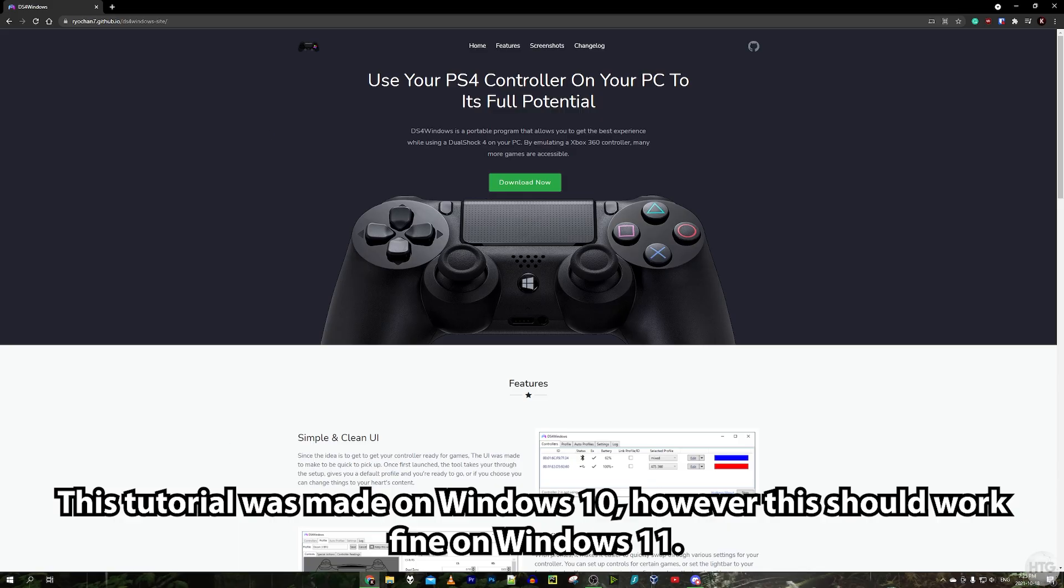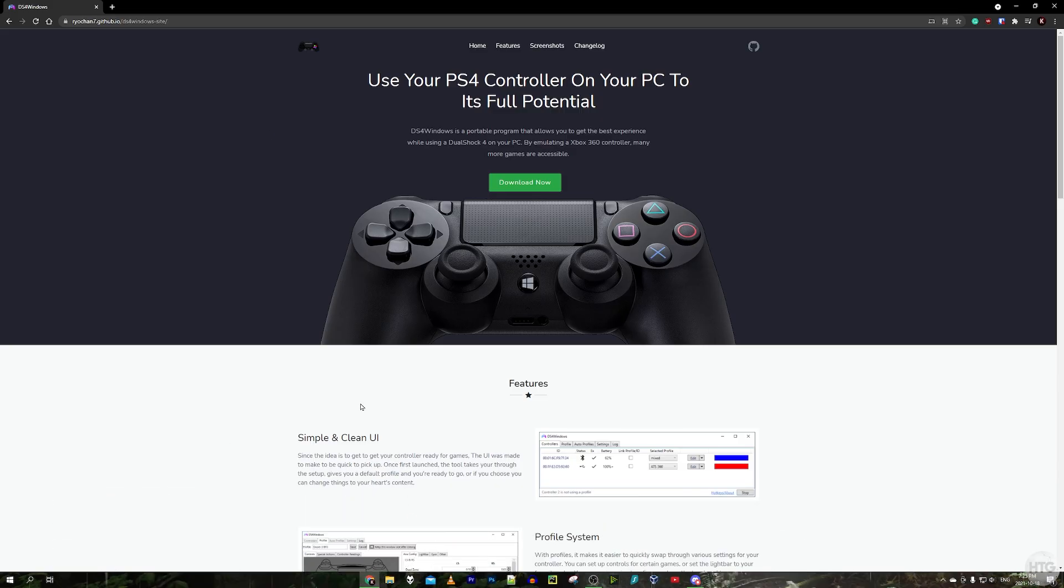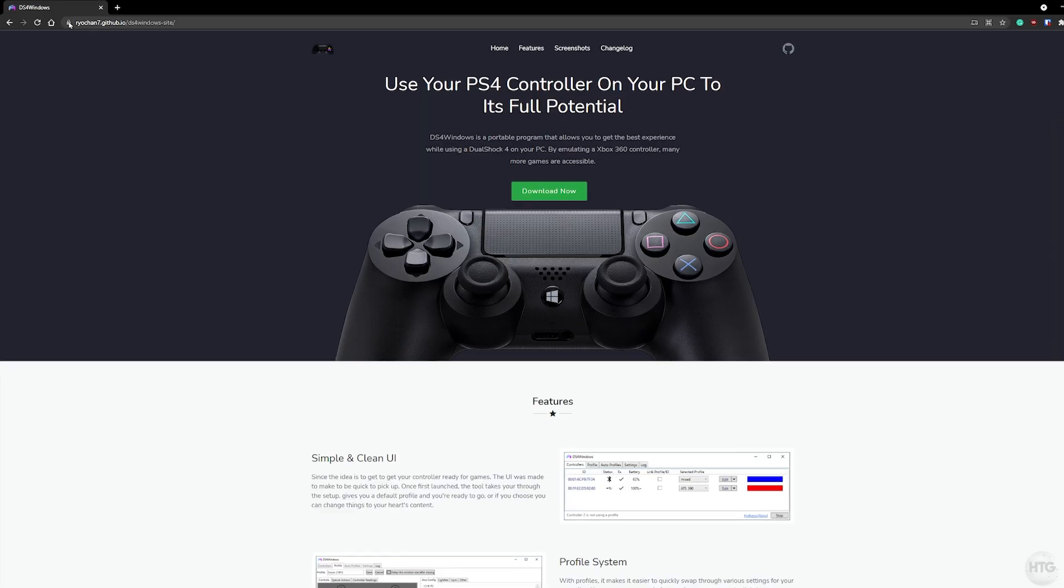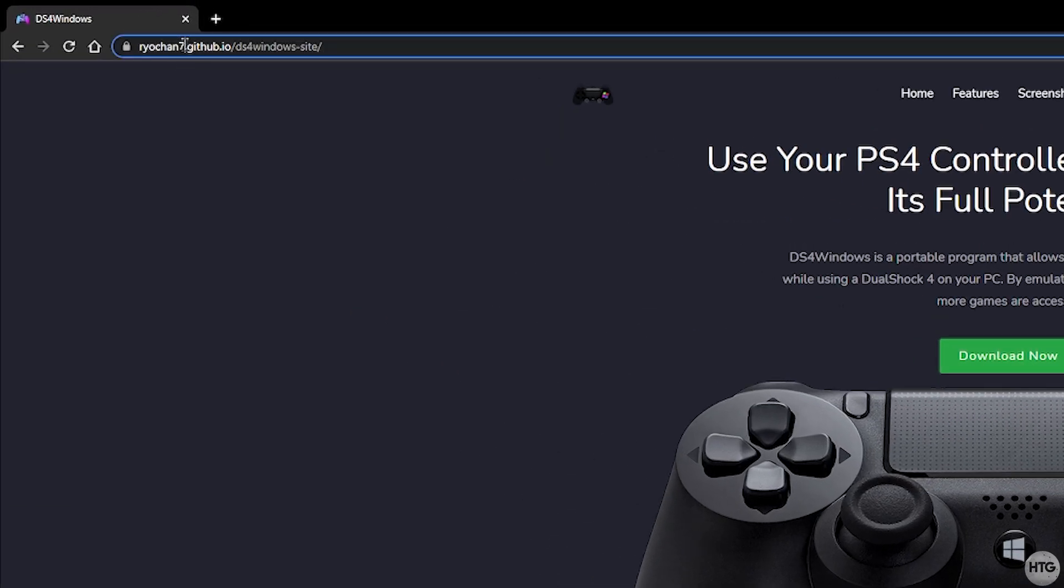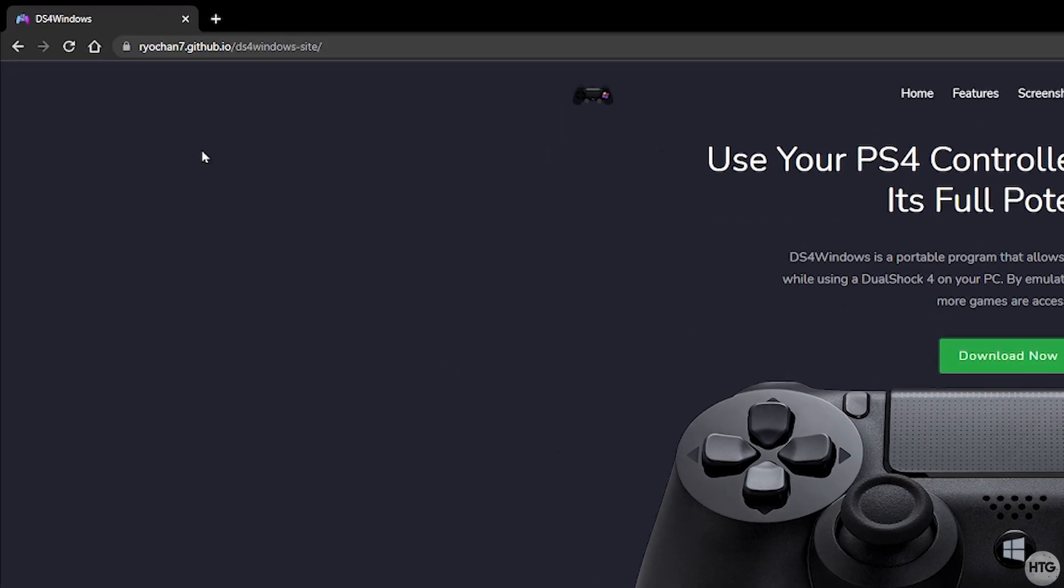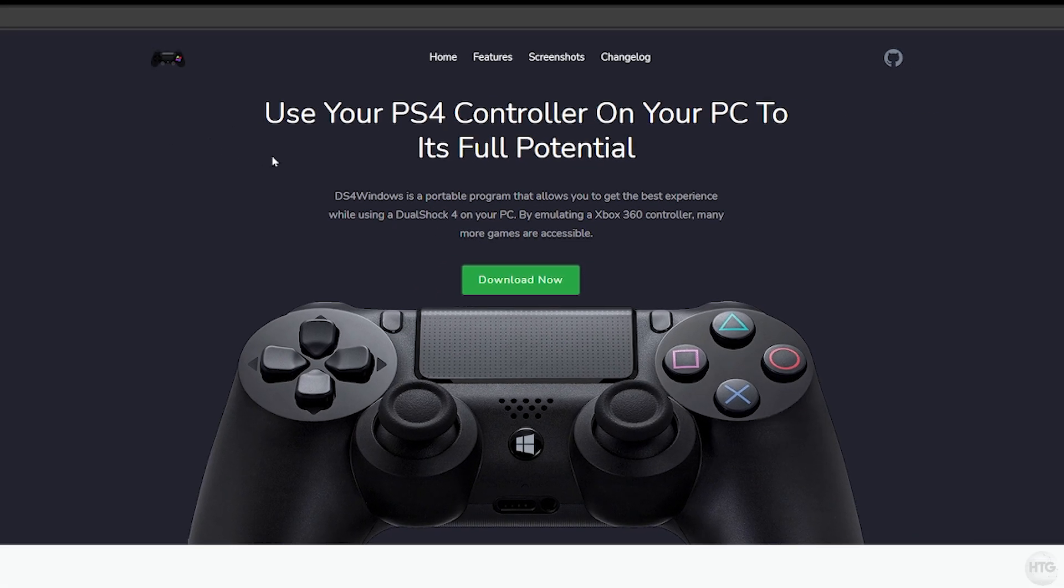So I'll leave a link to download DS4 Windows in the description below. Just make sure you're downloading the one from Ryuchan 7 as this is the version of DS4 Windows which is consistently updated. Once you're on this page go ahead and click on the green download button to download DS4 Windows.